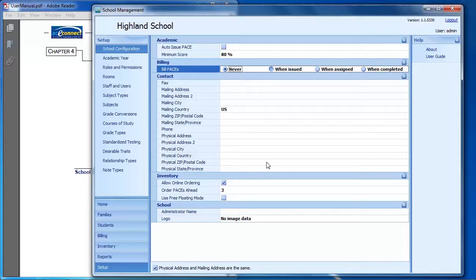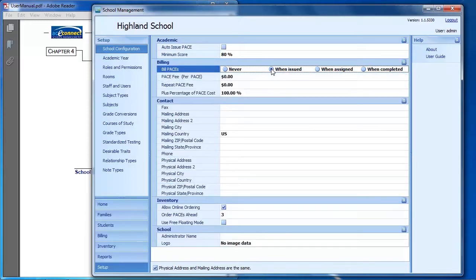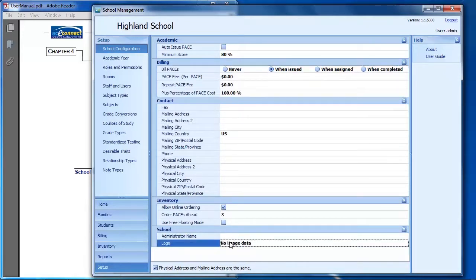On the School Configuration page, you can set the costs for your paces. You can set to bill for paces when they're issued and set the costs you would like to use. You can also set up the address for the school, some inventory options, and you can set a school logo.